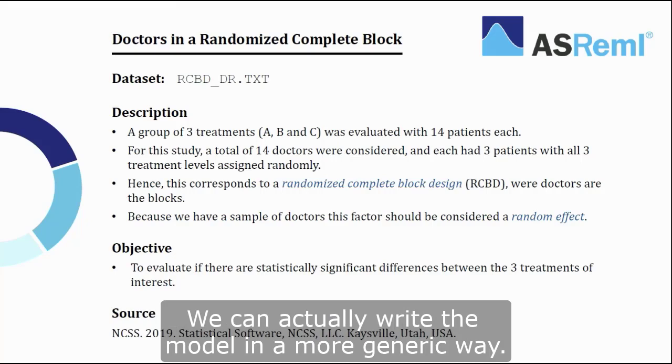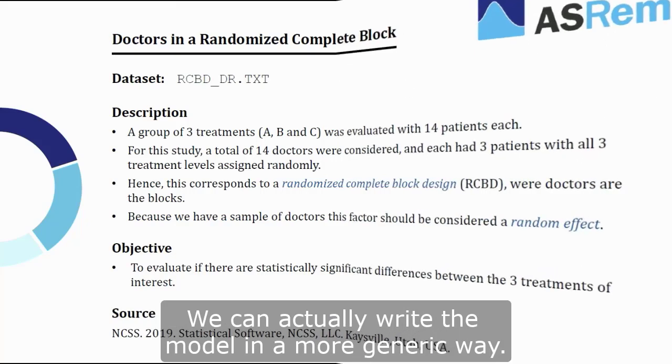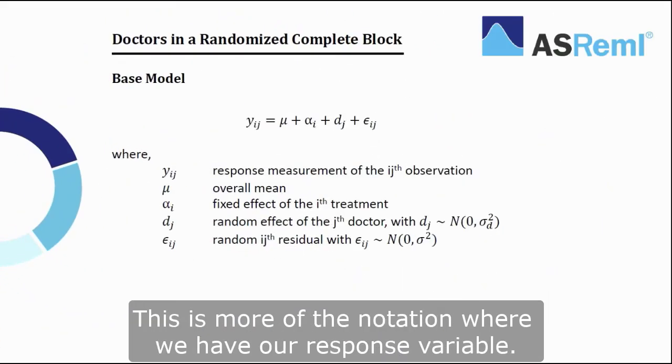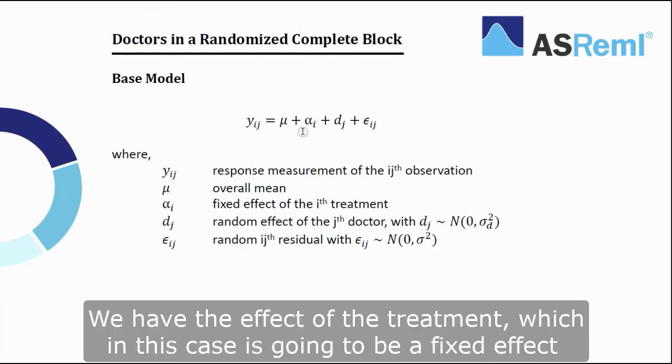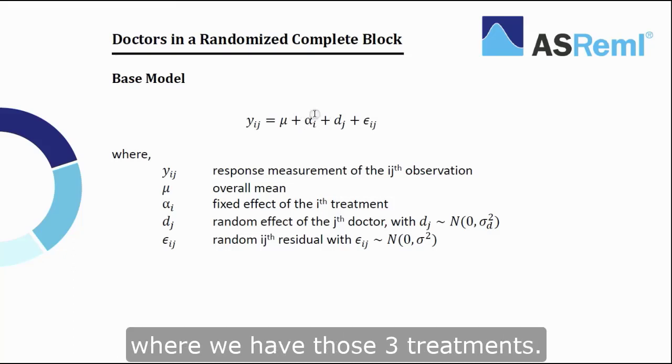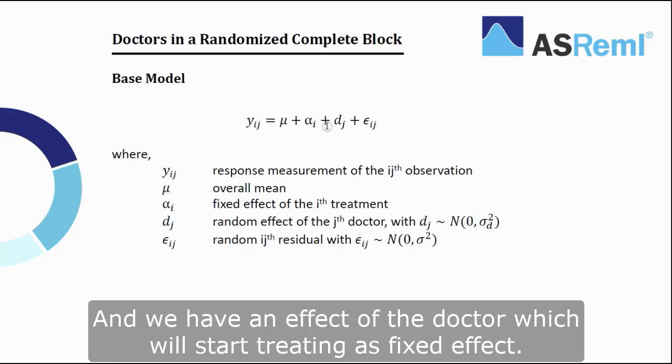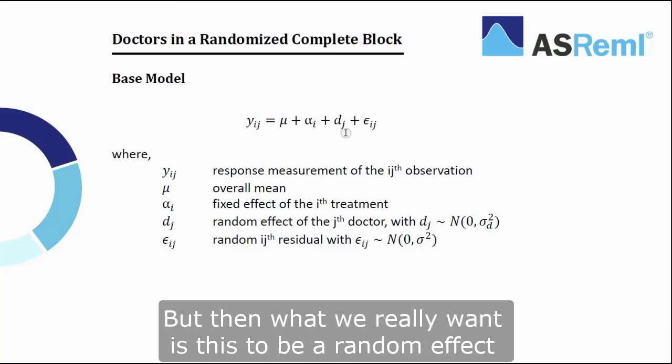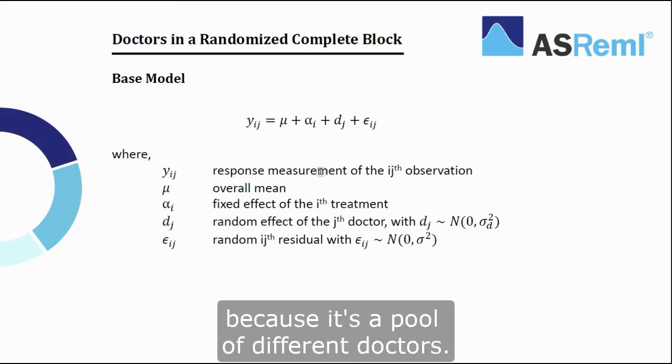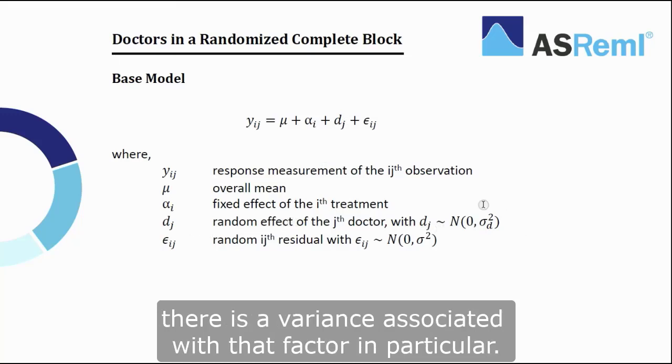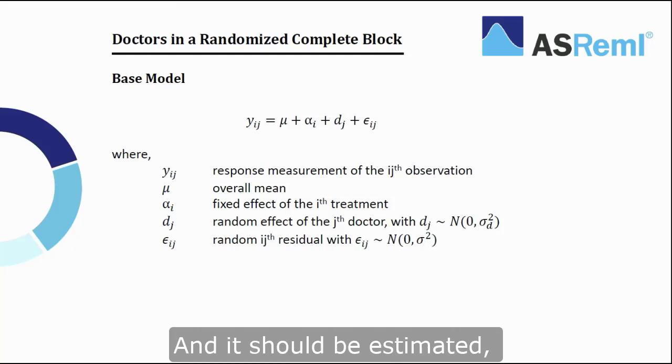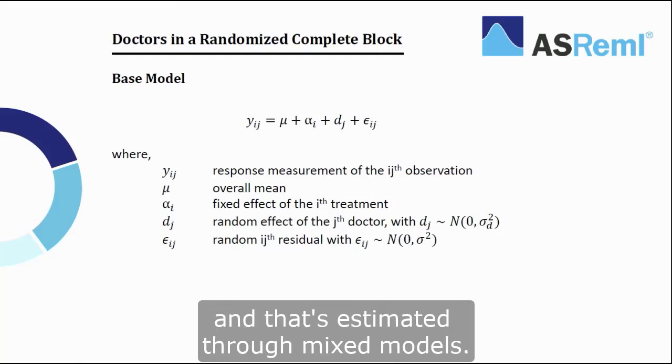We can actually write the model in a more generic way. This is more of the notation where we have our response variable y_ij. We have an overall mean μ. We have the effect of the treatment α_i, which in this case is going to be a fixed effect, where we have those three treatments. And we have an effect of the doctor d_j, which will start treating as a fixed effect, but then what we really want is to be a random effect because there is a pool of different doctors. And because it's a random effect that we have here specified, there is a variance associated with that factor in particular, and should be estimated, and that's estimated through mixed models.